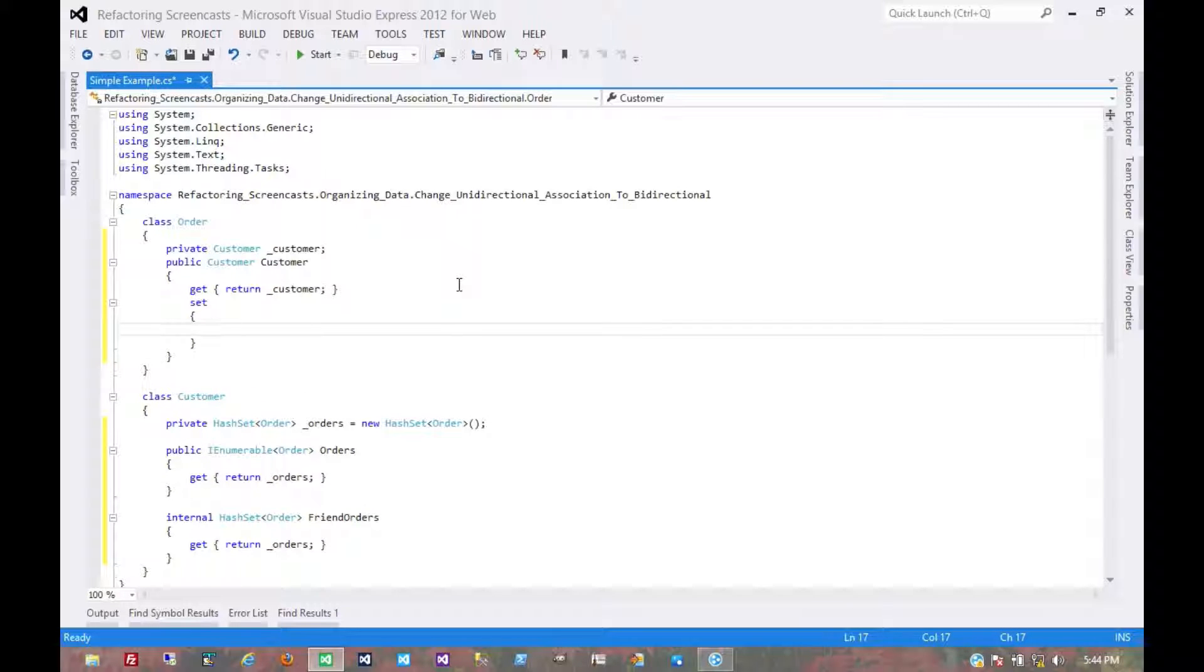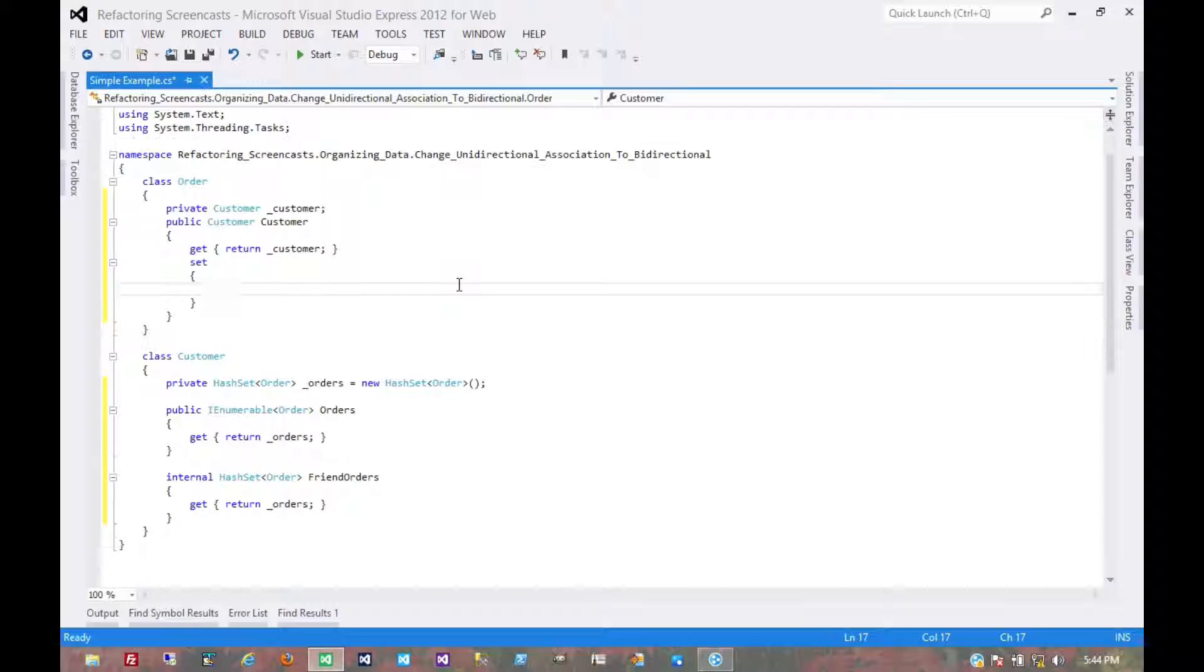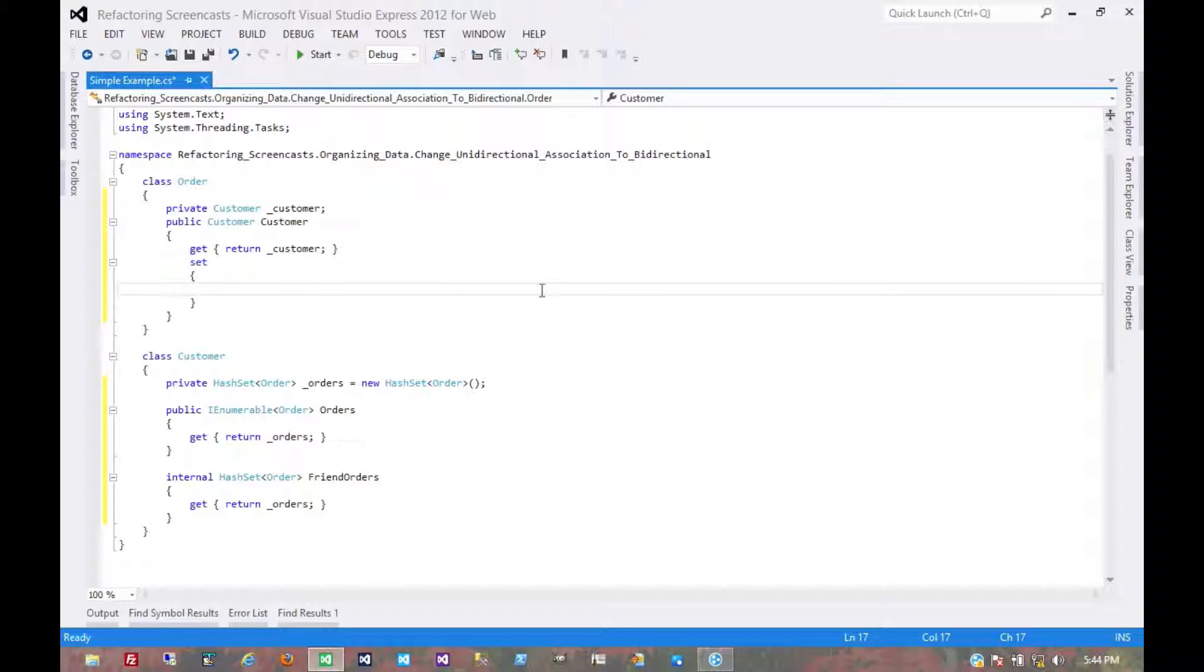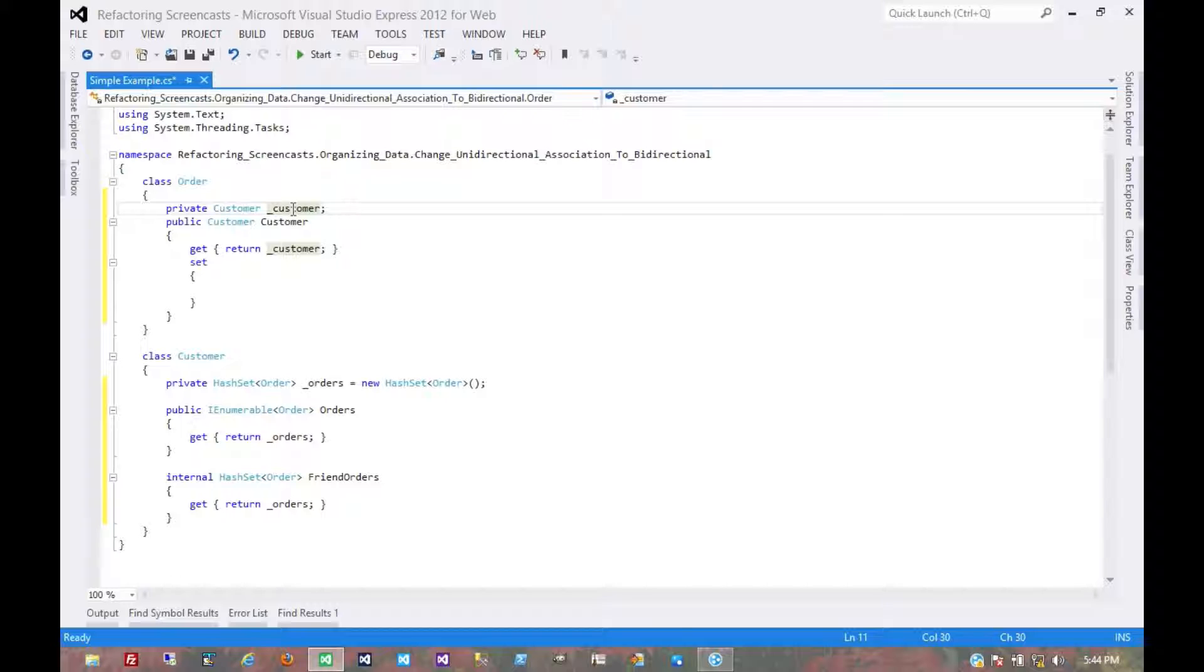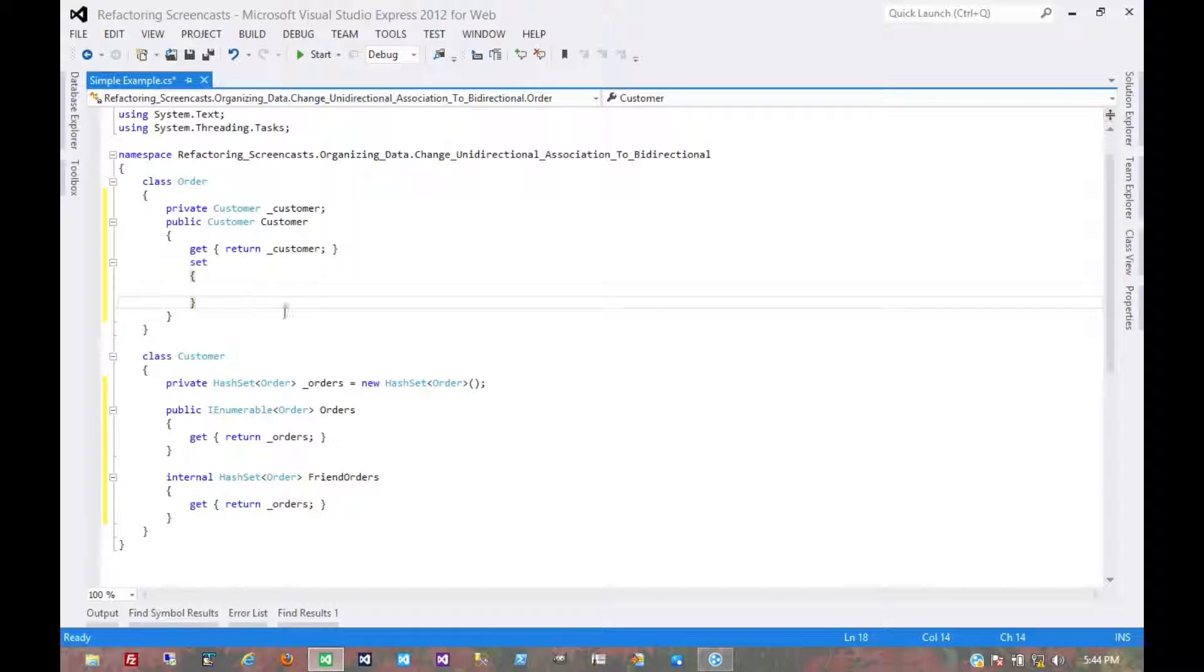The setter is where there's going to be logic. There might be all sorts of null checking and business rules, but essentially there are three main steps that are always going to occur, and they should always occur in the same order. That is to disassociate from the existing customer, to update this customer, and then associate with the new one.